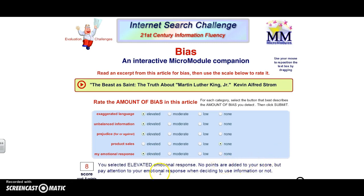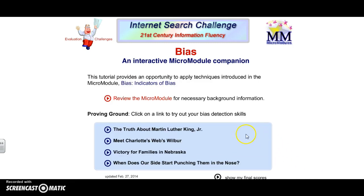We are correct, and we scored a total of eight out of eight points. It is time to go back to our menu. We'll take a look at Mead, Charlotte's Web, Wilbur.